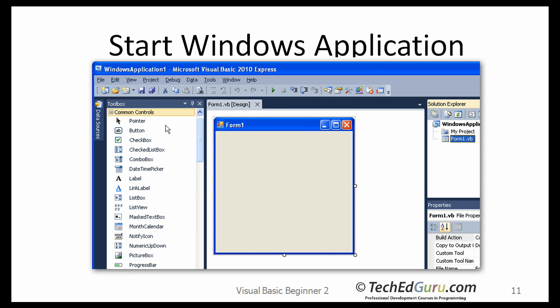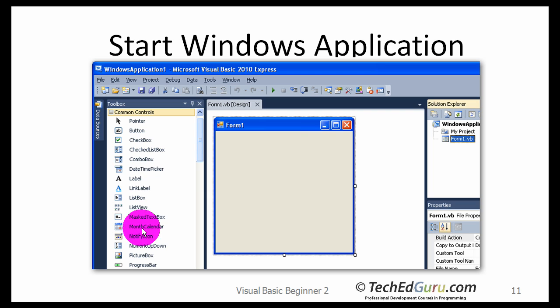On the left-hand side, you see these common controls. These are the controls or the objects that you can use for developing or building your form or your Windows application. You have, for example, button, checkbox, combo box, label, calendar, etc. A whole bunch of controls using which you can build your application.